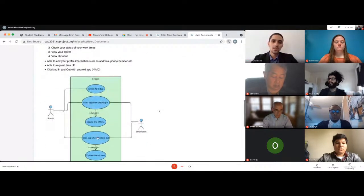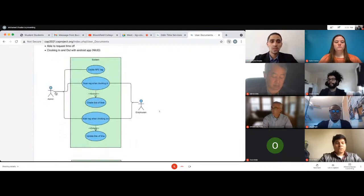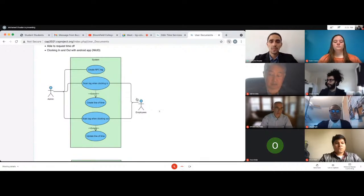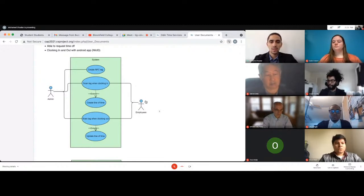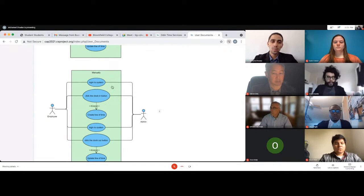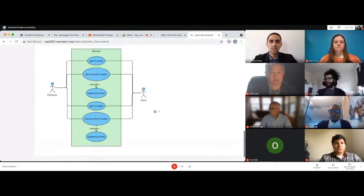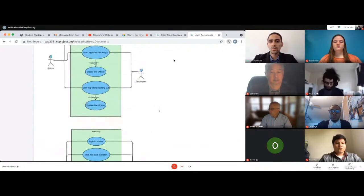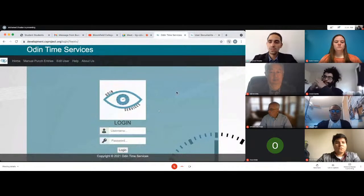Here's a picture showing how the system works. The admin creates an NFC tag and employees scan in and scan out. For manual entry, it works the other way — employees log into the system and add their time manually, which is then approved by the admin or a manager. Let me go to the login page and explain a bit about it.